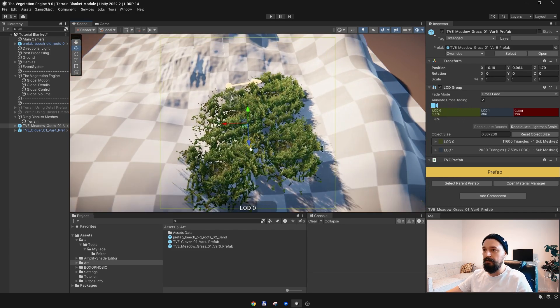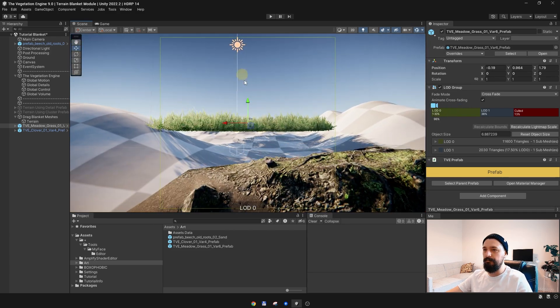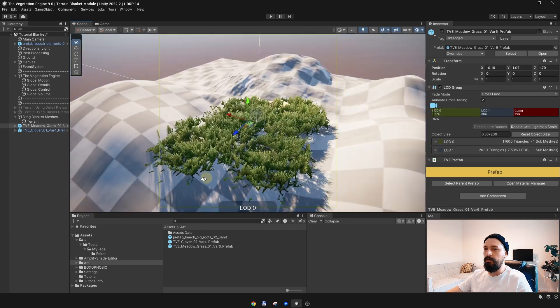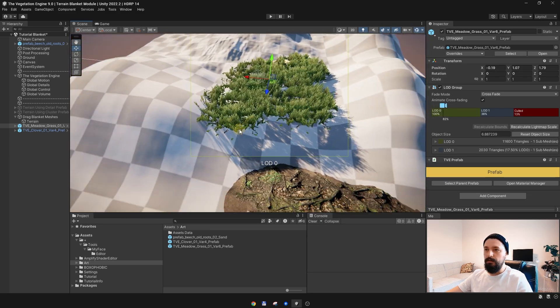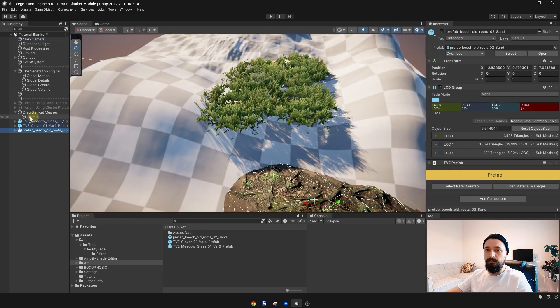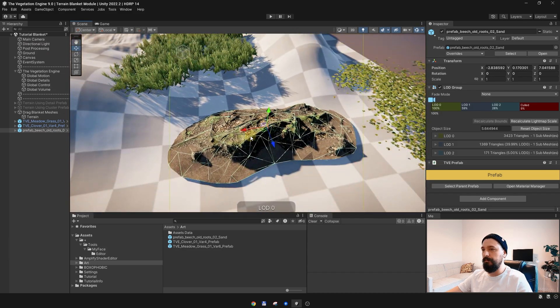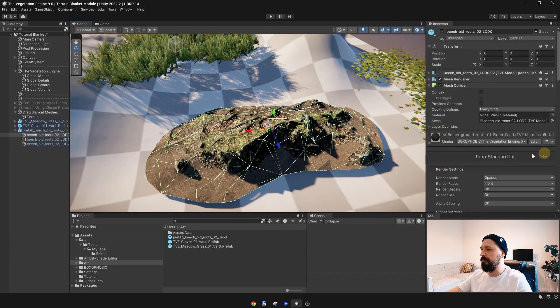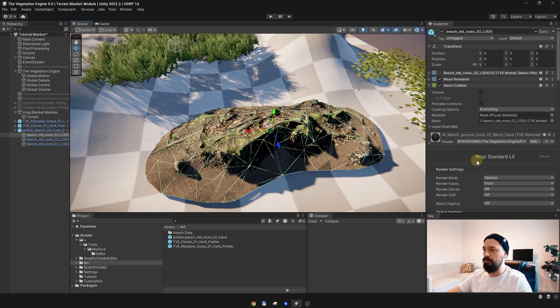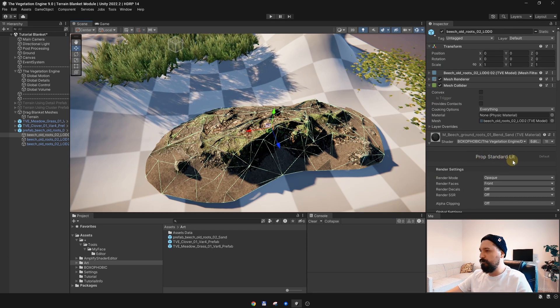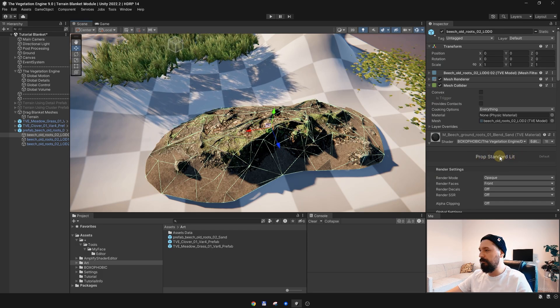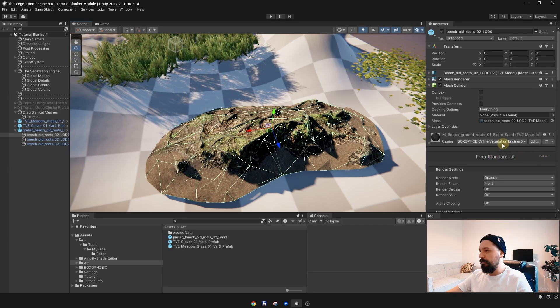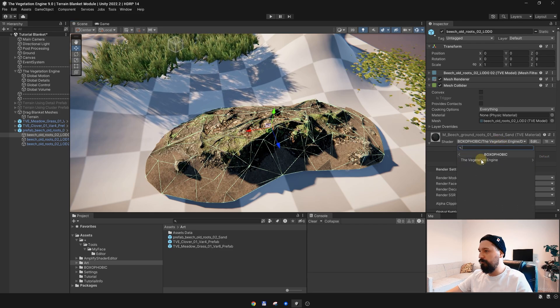Because they are quite large, you cannot use them on terrain which has a lot of elevation. What we need to do first is to switch the shaders from the default shaders to the blanket shaders. For instance, this one is using the Prop Standard Lit shader, and I will change it to the blanket shader, the Prop Standard Lit Blanket shader.